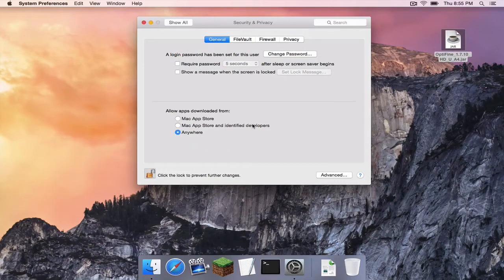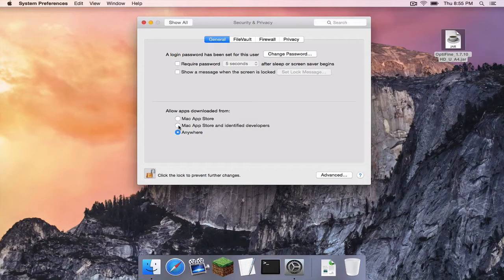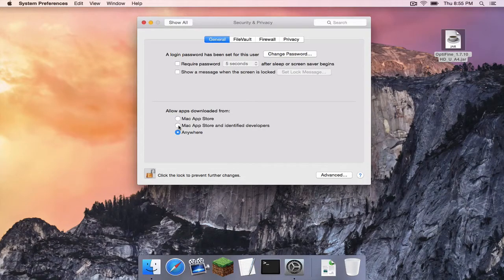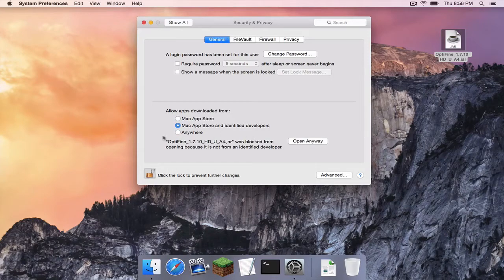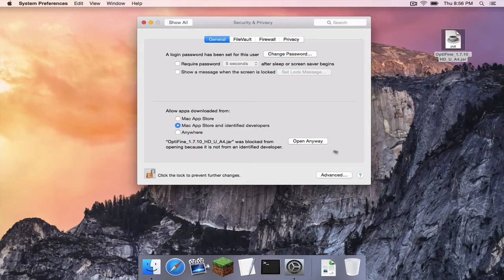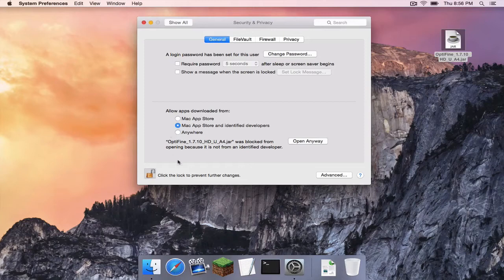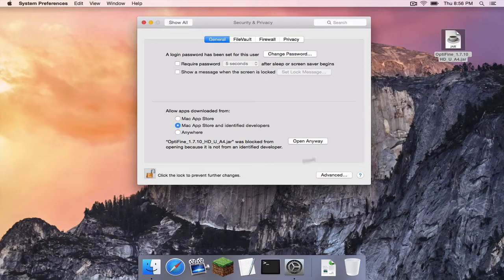And of course, if you are still a little paranoid about allowing apps downloaded from unidentified developers, if you could not tell right here, it recognizes that I actually did try to open the Optifine.jar and it gives me the option to open it anyway,